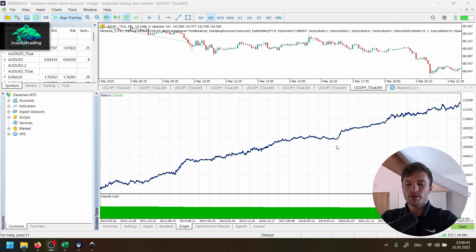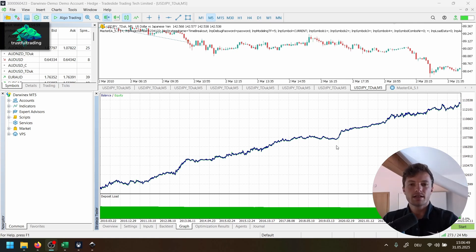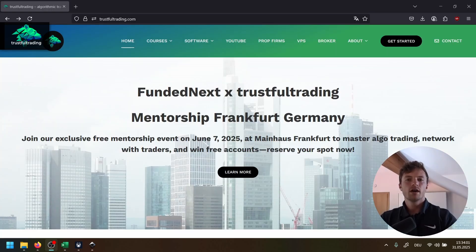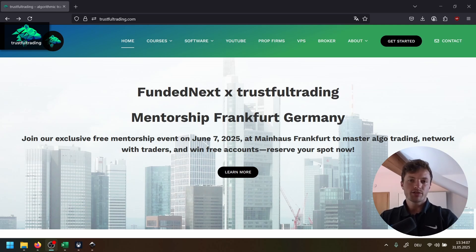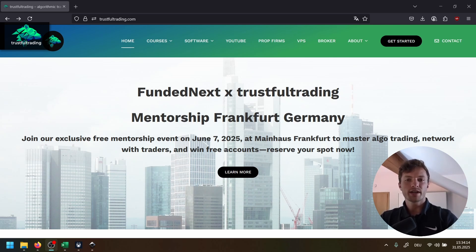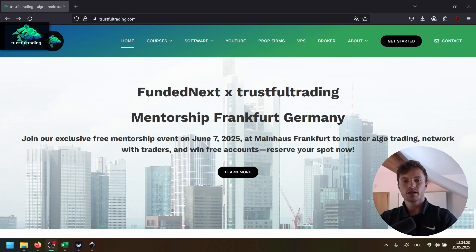I wish you great trades and a good day, and I'll see you in one of the next videos. Don't forget to reserve your spot for the live trading event next week in Germany. We only have a limited number of spots available, but I think it's a great opportunity for beginners and advanced traders to chat about algorithmic trading and learn from each other. Looking forward to seeing you next week in Frankfurt. Bye-bye.